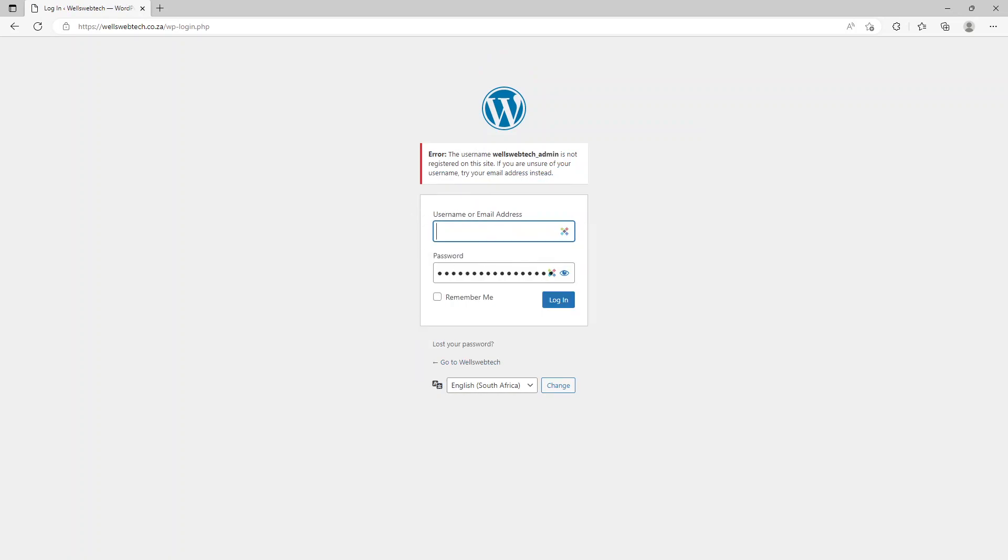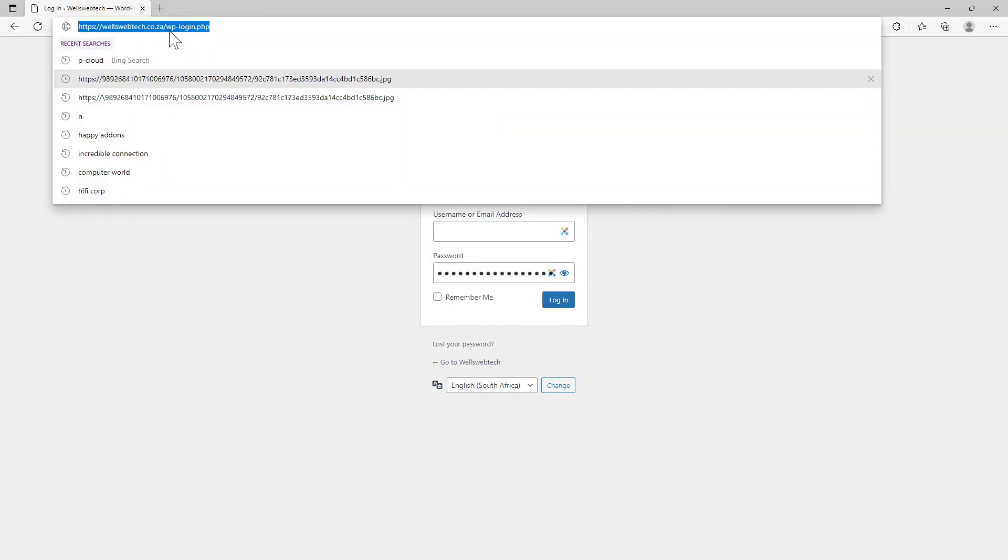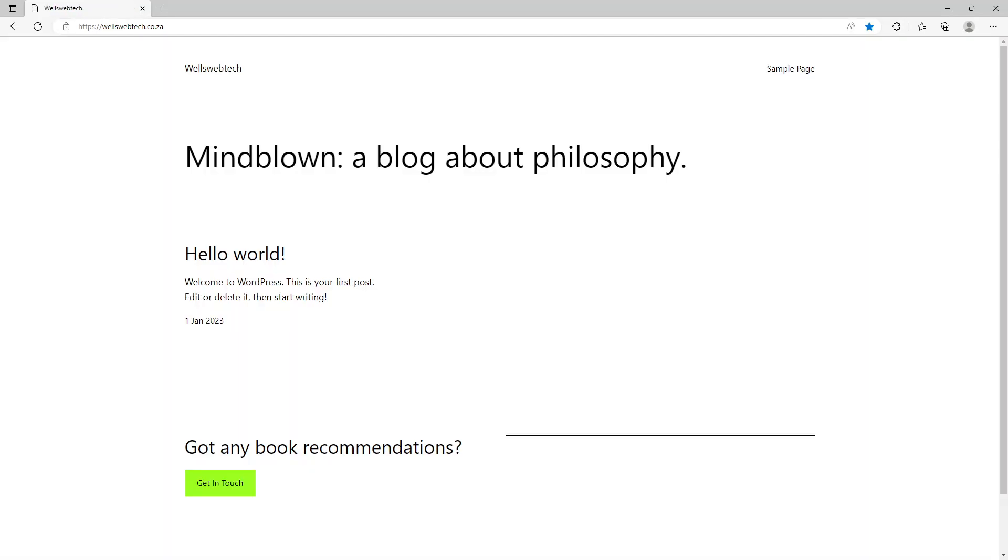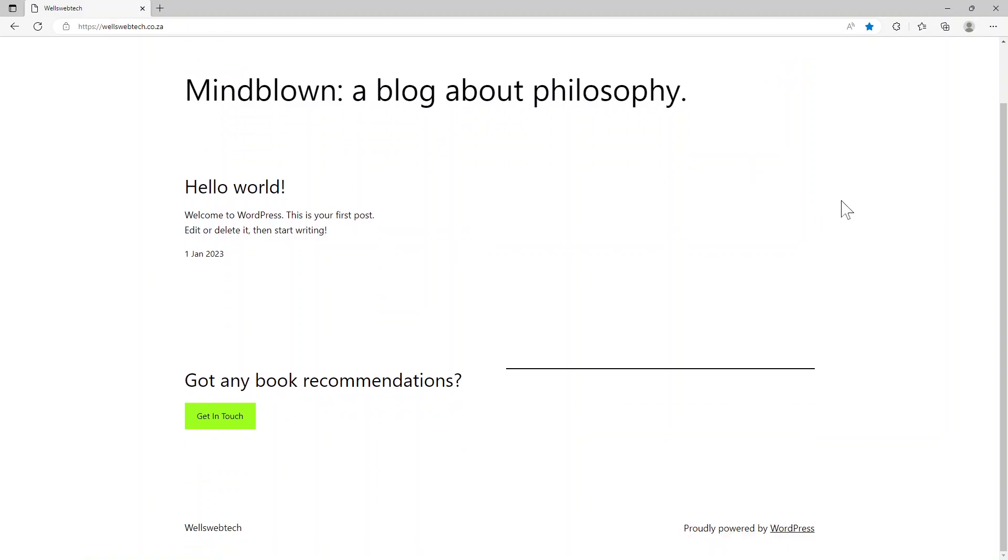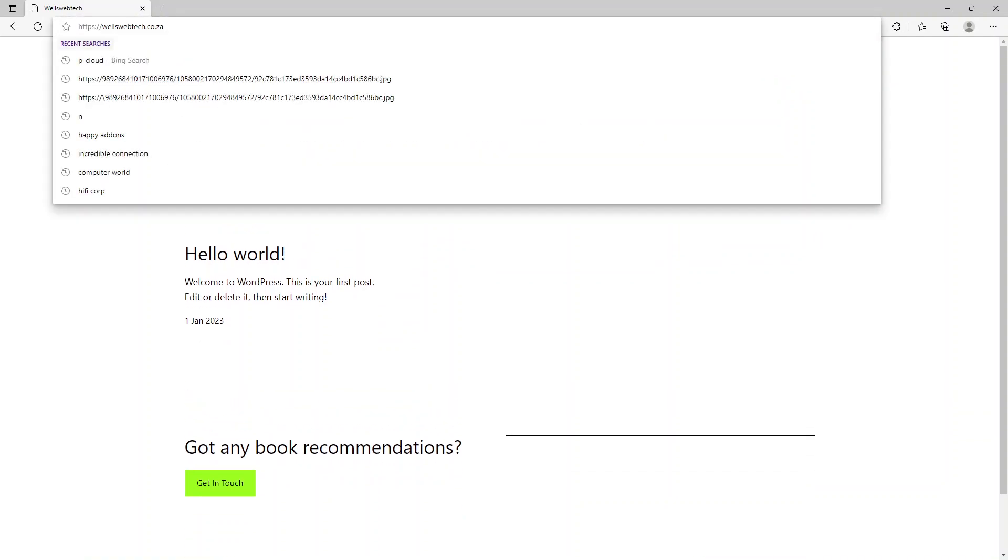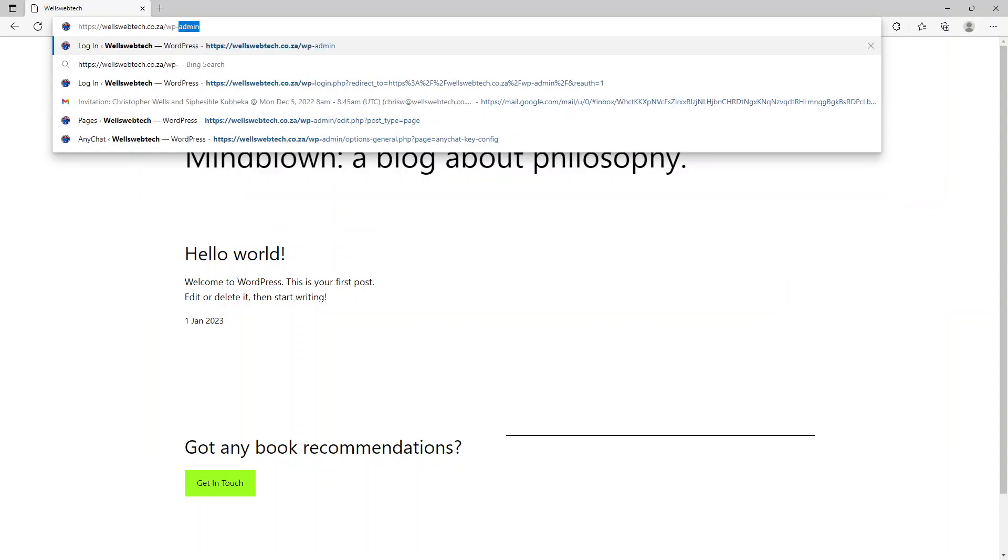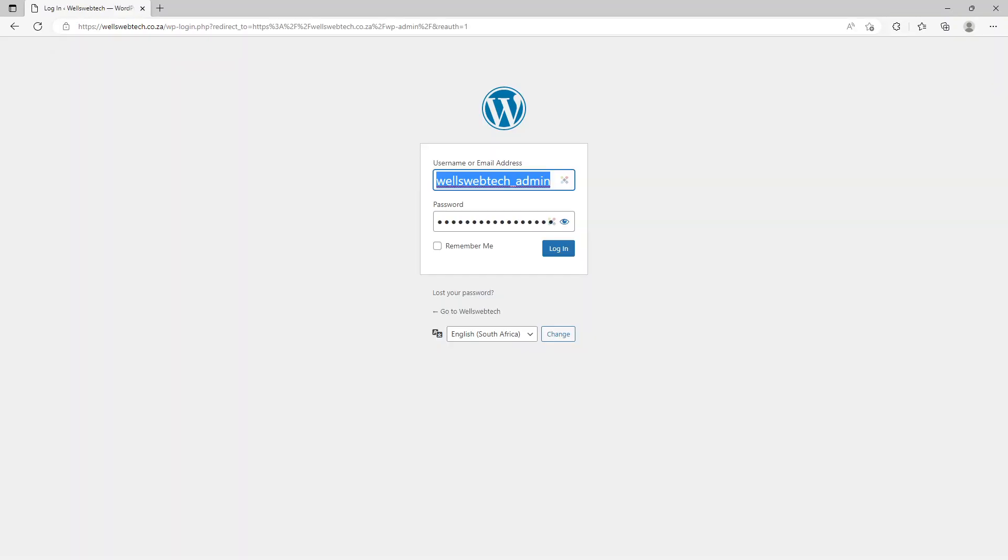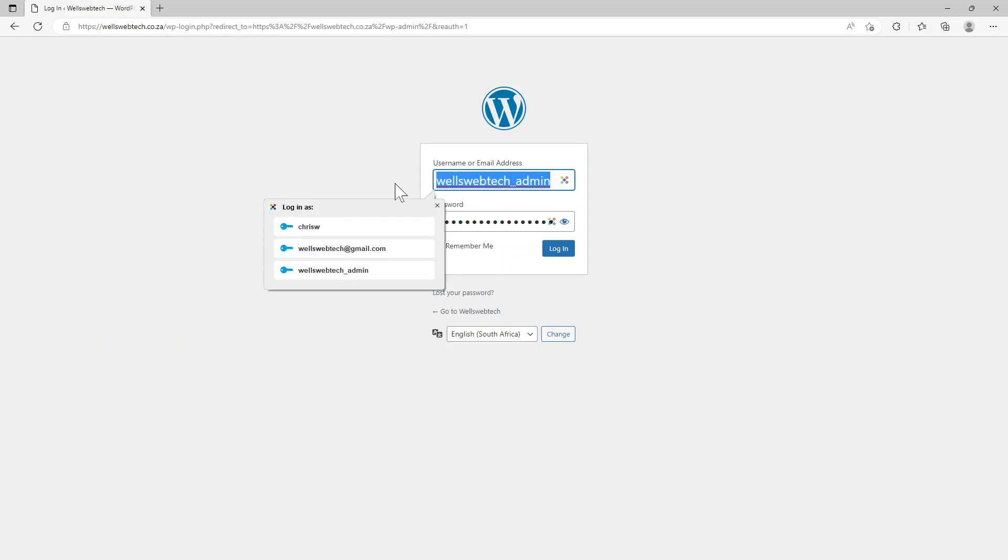But before I do go and log in, I just want to show you what the front page will look like. So this is basically it - you can see it's just got my Wells Webtech over there, there's no formatting, nothing on it. To get to the admin dashboard we just go wp-admin like that.